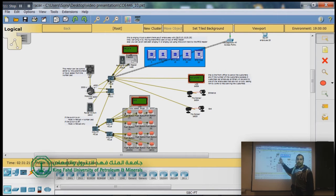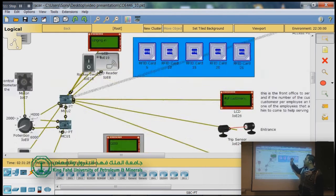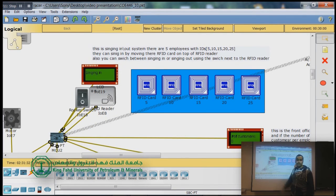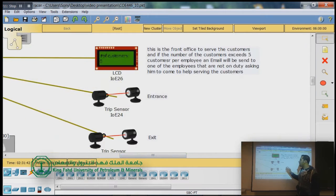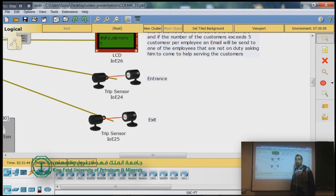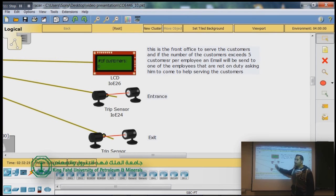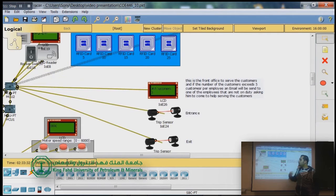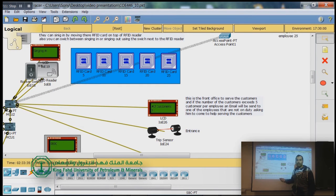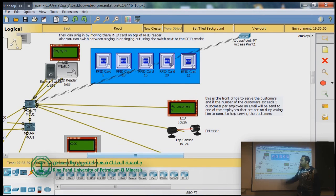In the industry area we have three main subsystems: the signing in/out subsystem, the front office subsystem, and the industry control subsystem. For signing in/out, we use an RFID card and RFID reader, with a switch to toggle between sign-in and sign-out modes. In the front office, there is an entrance and exit with a laser traversal sensor that counts the number of customers currently in the office. The condition is set so that if the number of customers exceeds five per employee, it will send an email to an employee not currently attending.